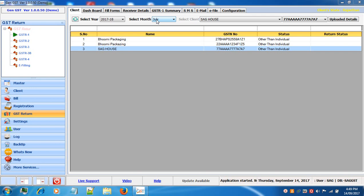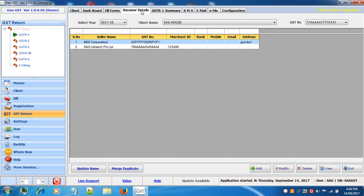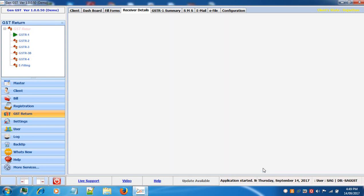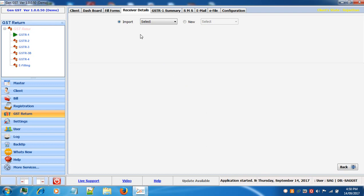First you need to create the receiver details for your client. Let's go into receiver details. To add receivers, click on the add button and enter the information related to the receivers. There are two options available: Import — you can import from masters, year, client or seller.